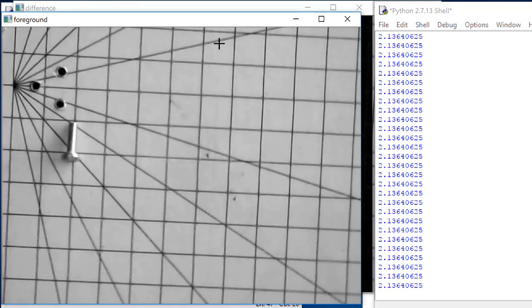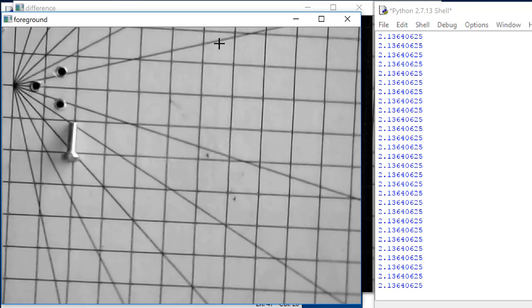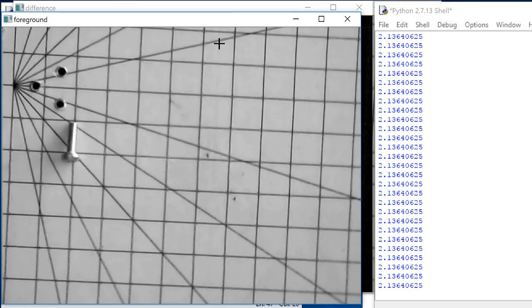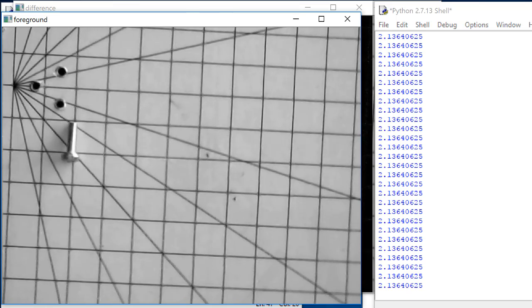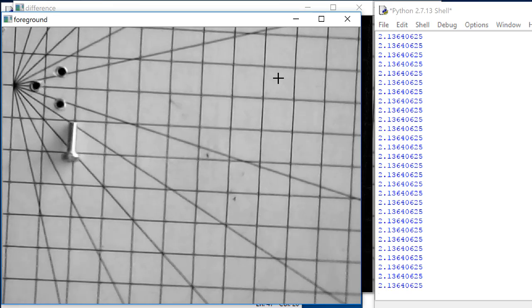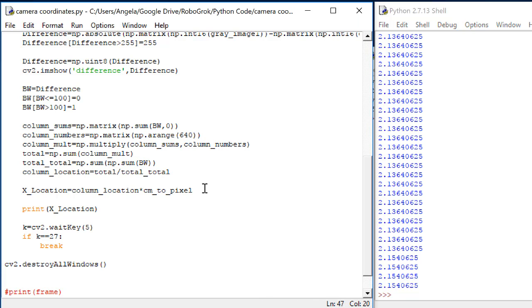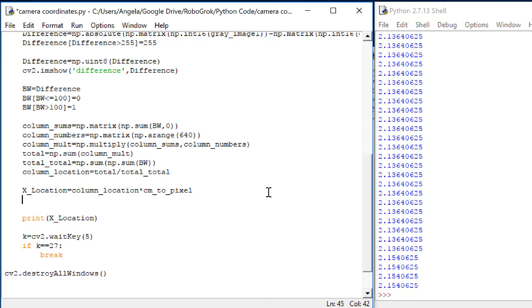Before we move on to the next step, let's get our code to tell us not only where it is in the x direction, but also where it is in the y direction. Hit escape to end the execution of this code. And let's add code to calculate the y location.